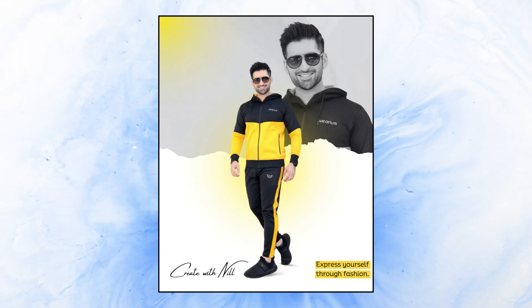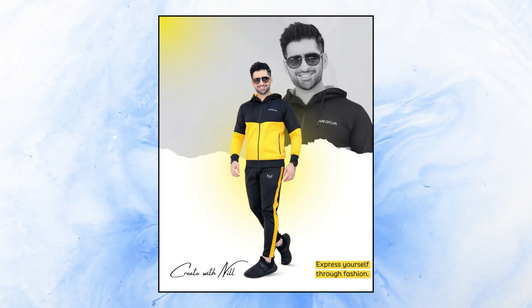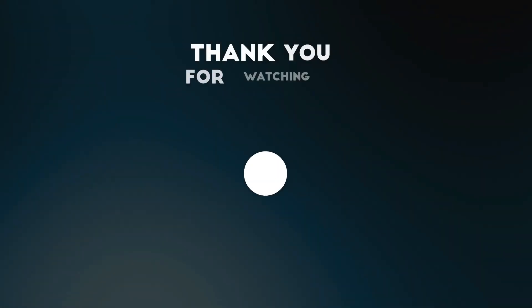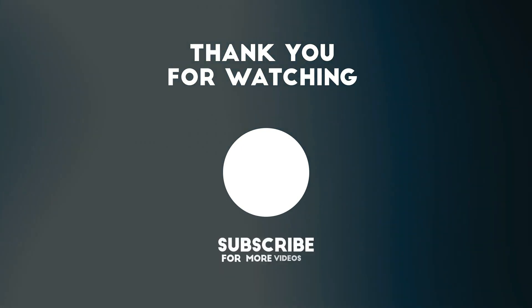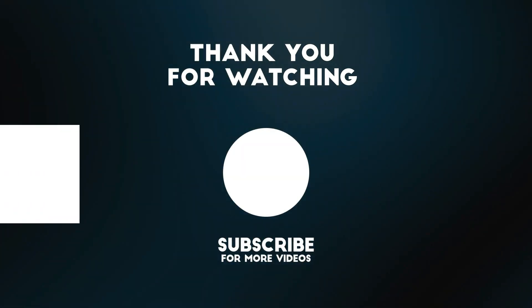Hope you like this video. If you like this video, please subscribe to my channel. Thank you.